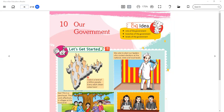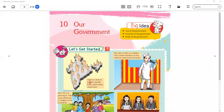First of all, we are talking about the government, which is the basic requirement for any country.